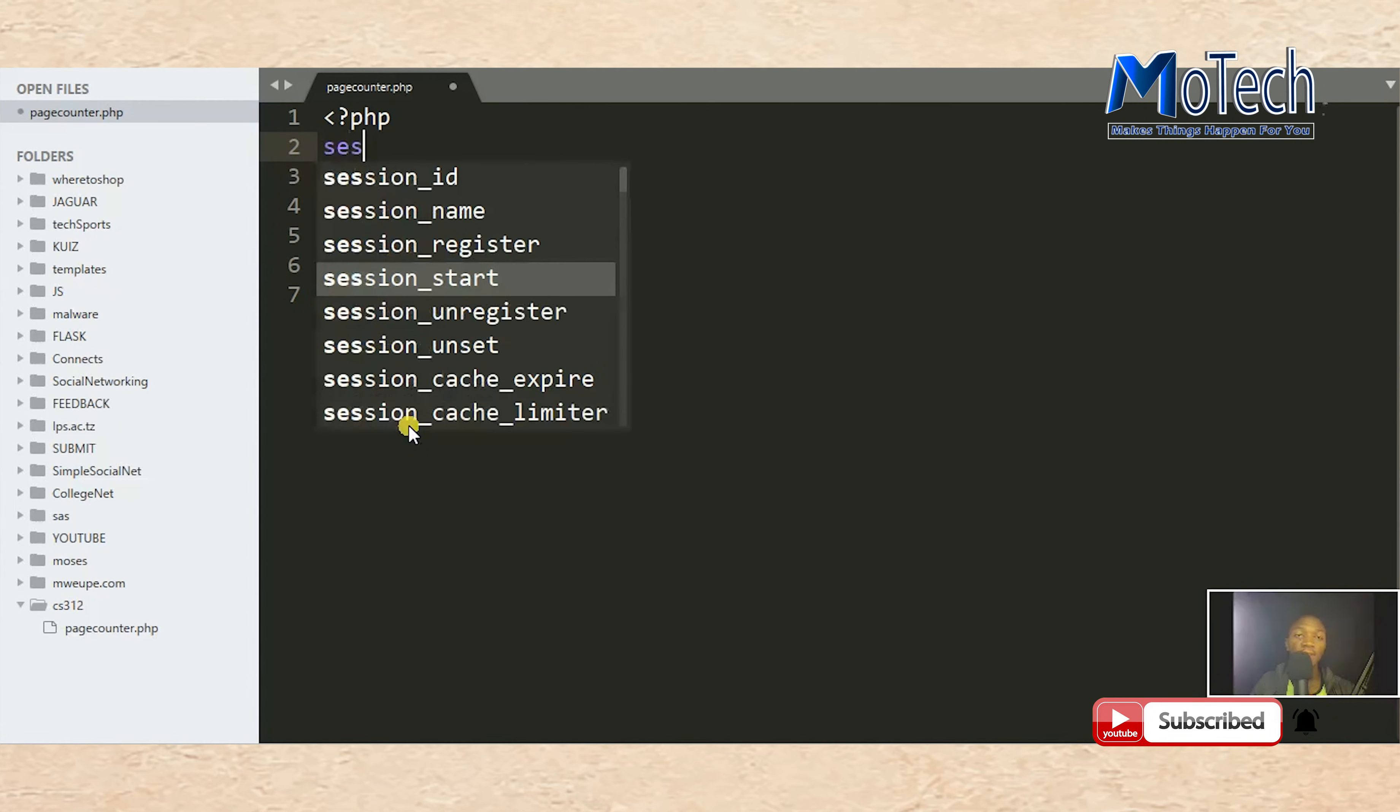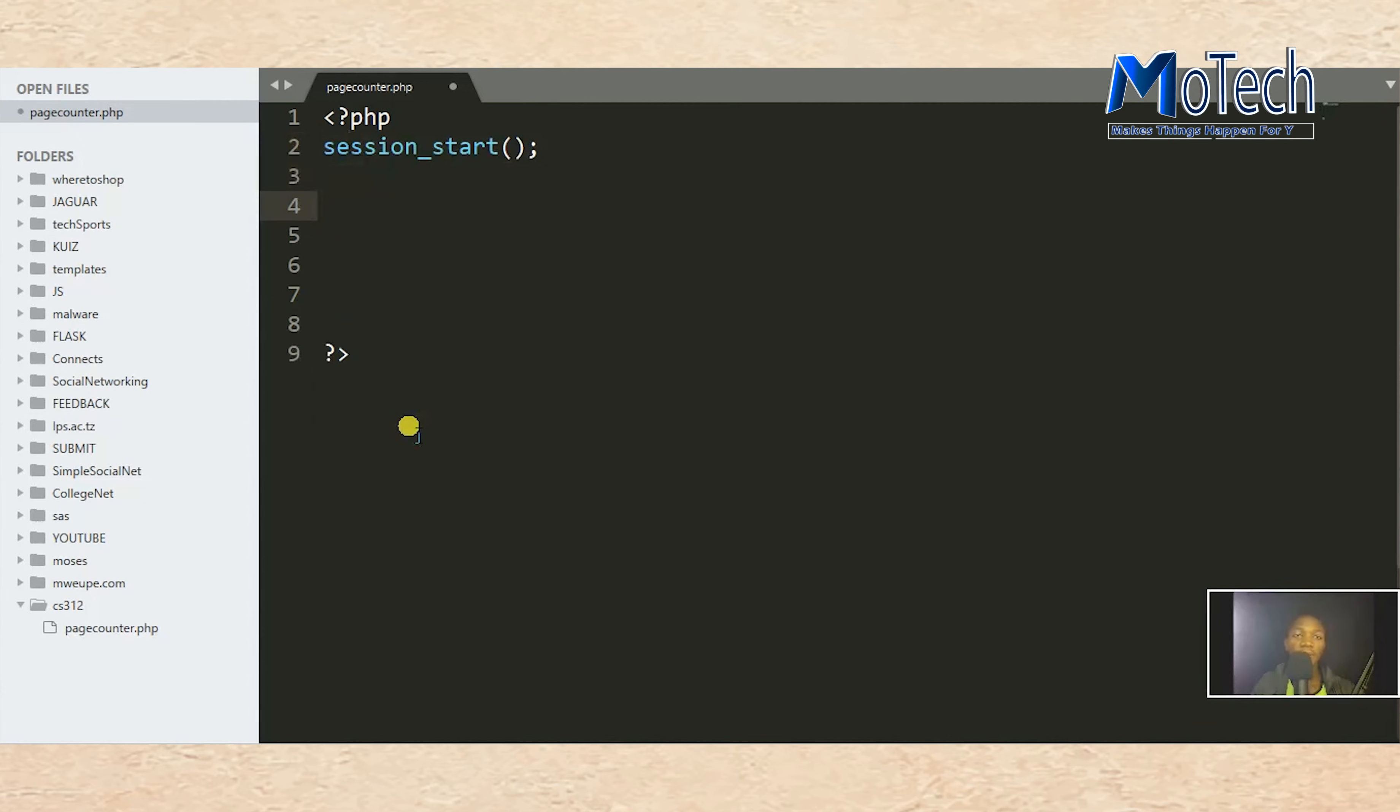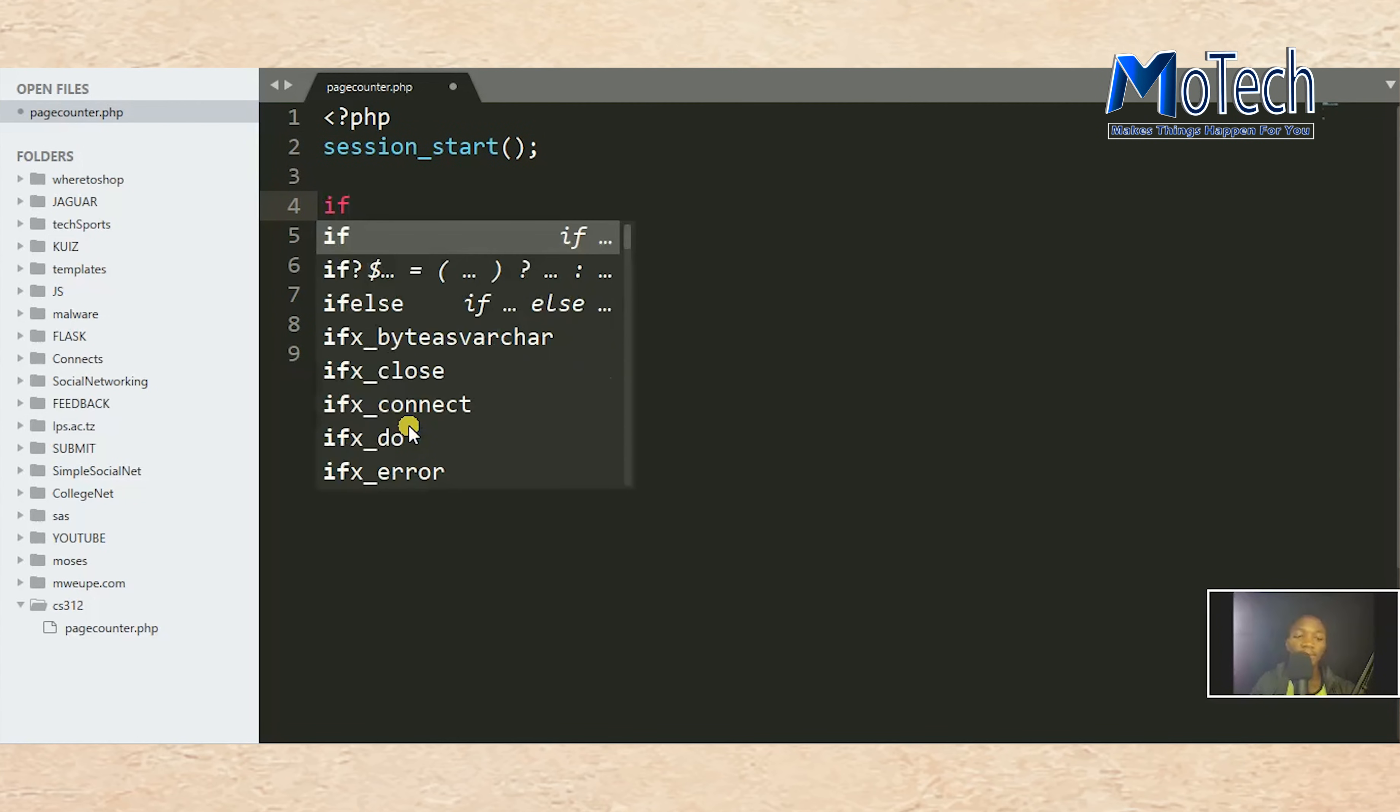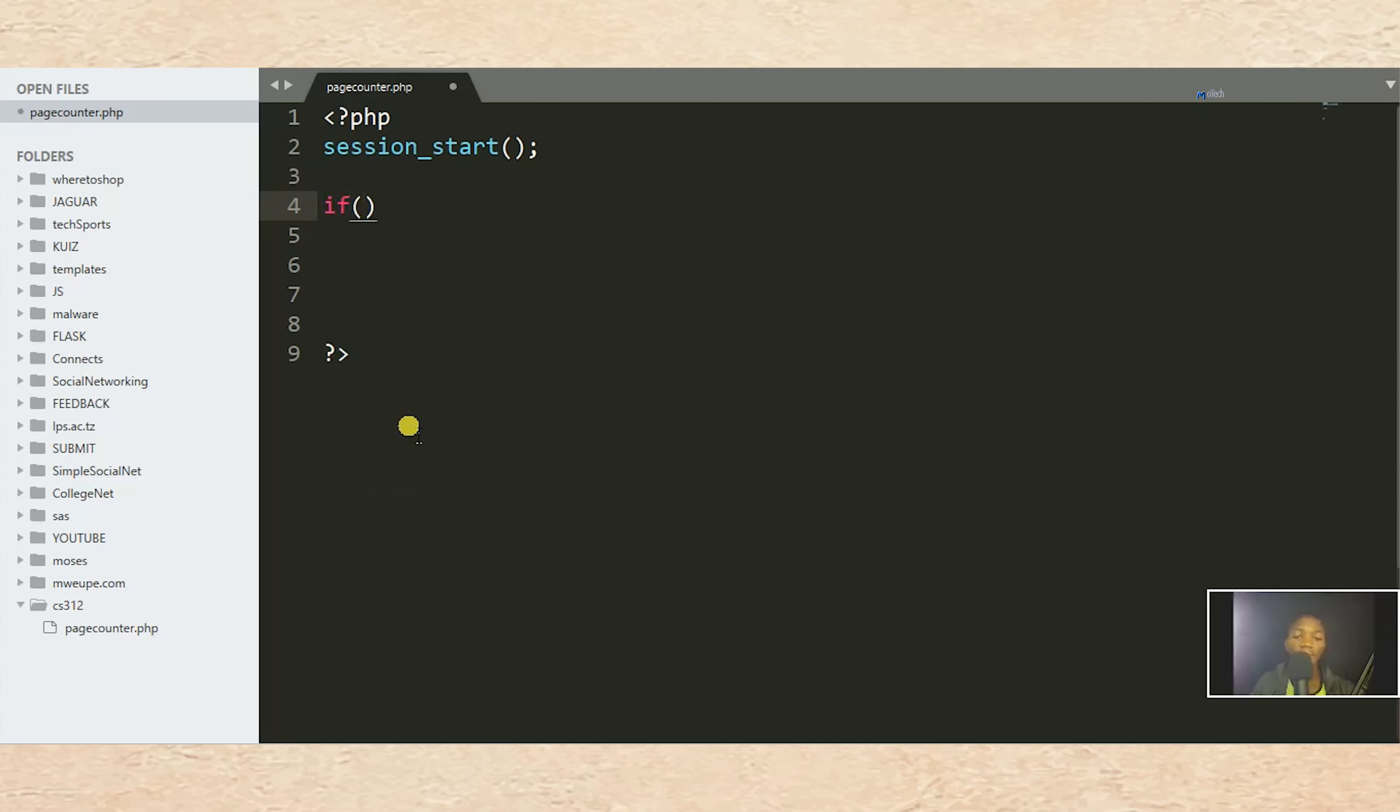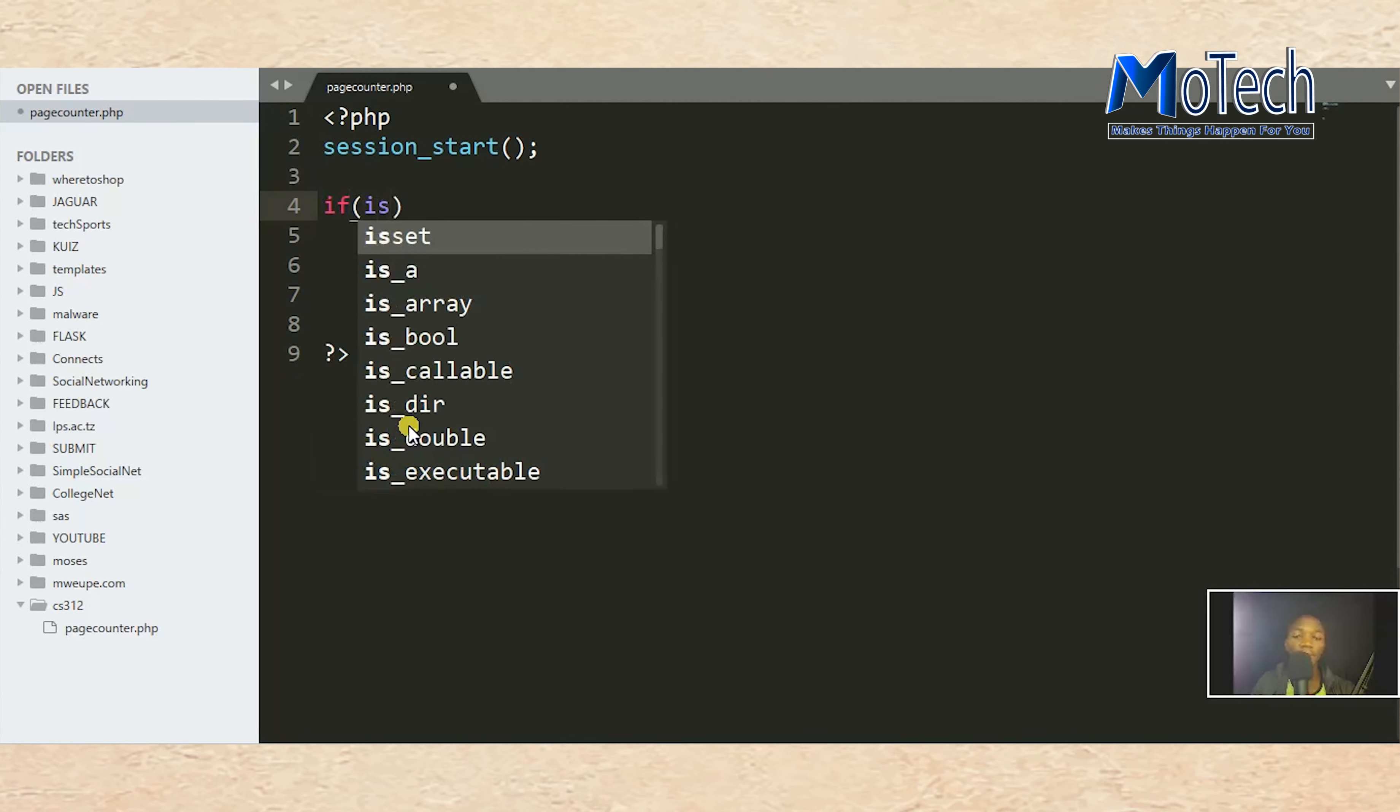After starting the session, we want to check if the session is already set. So use isset().